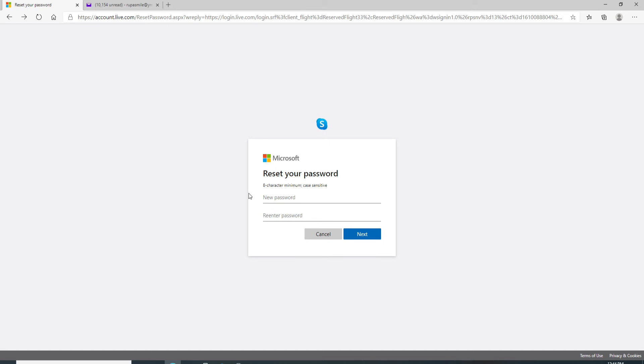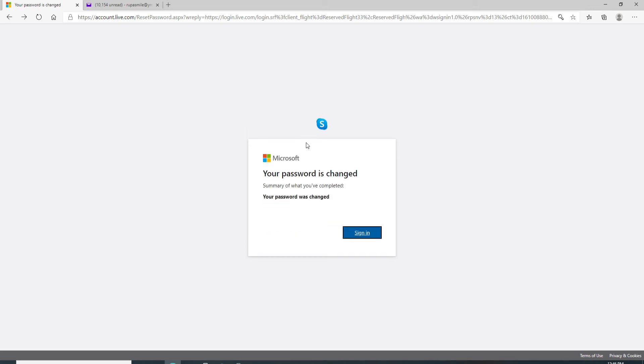Now to reset your password, enter a new password. Re-enter the password to confirm that it is correct. After you're done, click on the next button. Now you have changed your password successfully.